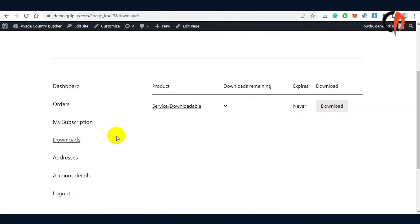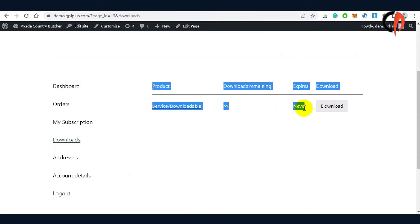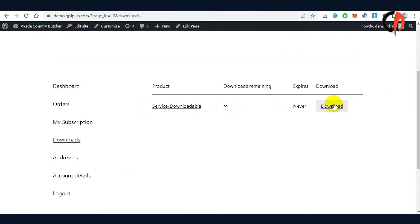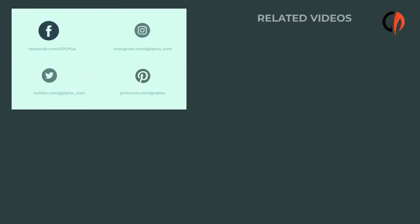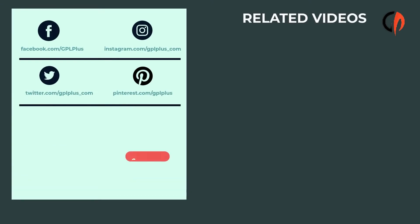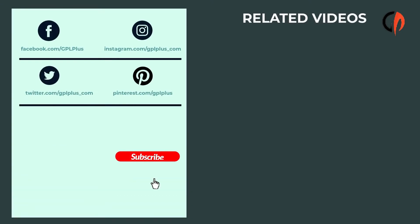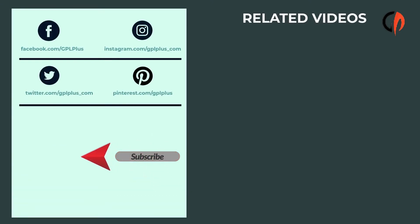You can add more options to the plugin by checking each documentation. This gives you an idea to modify some functions conveniently and in advanced ways. For more affordable WordPress themes and plugins, visit gplplus.com. Thank you.